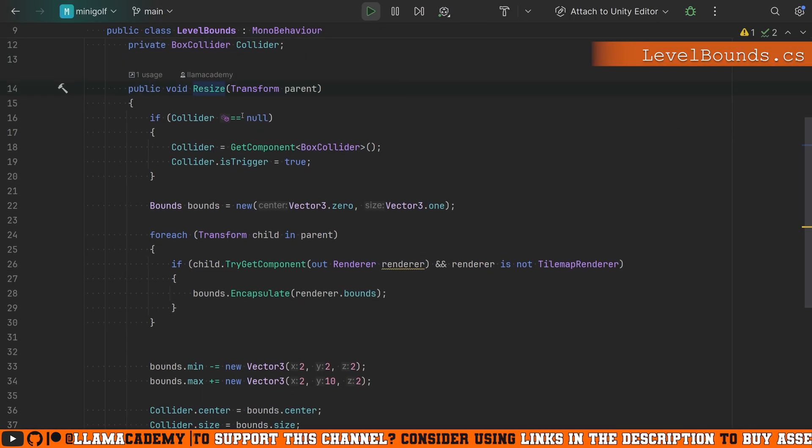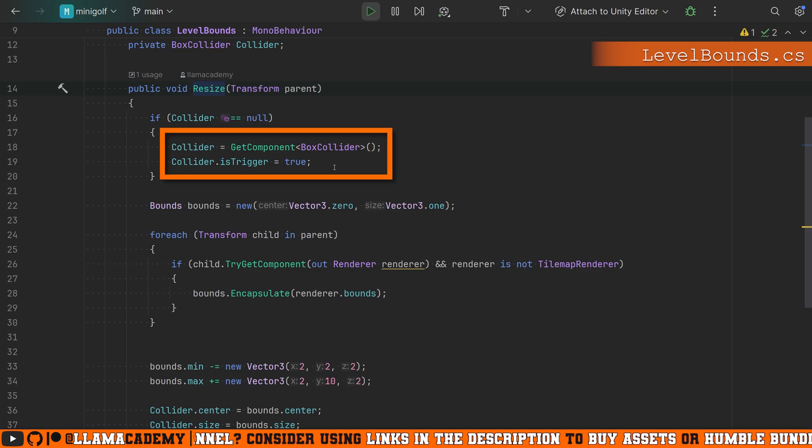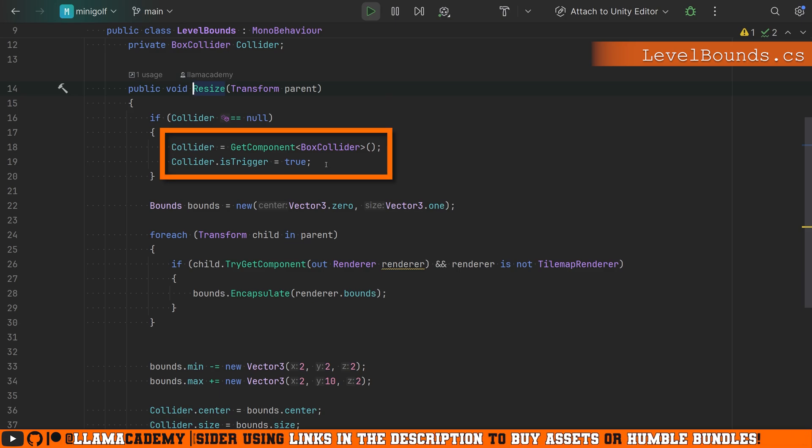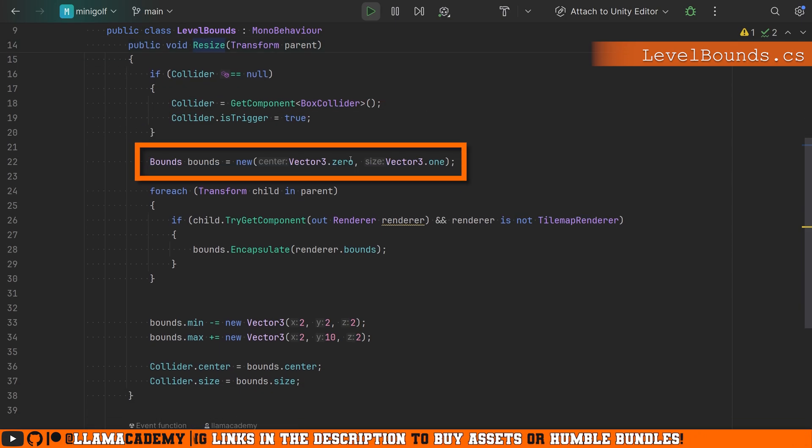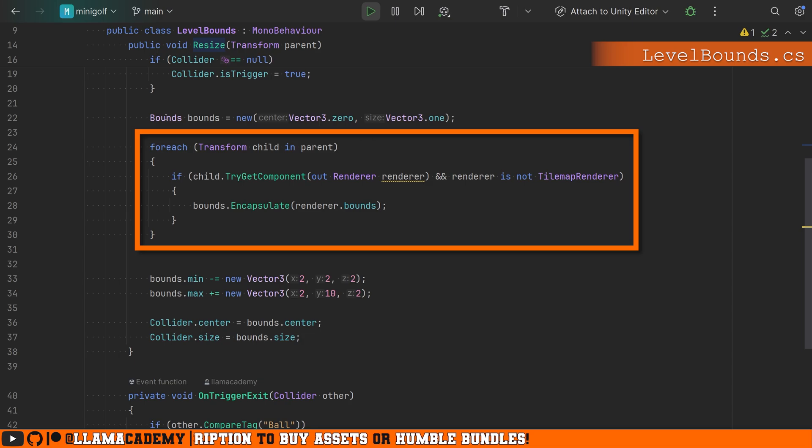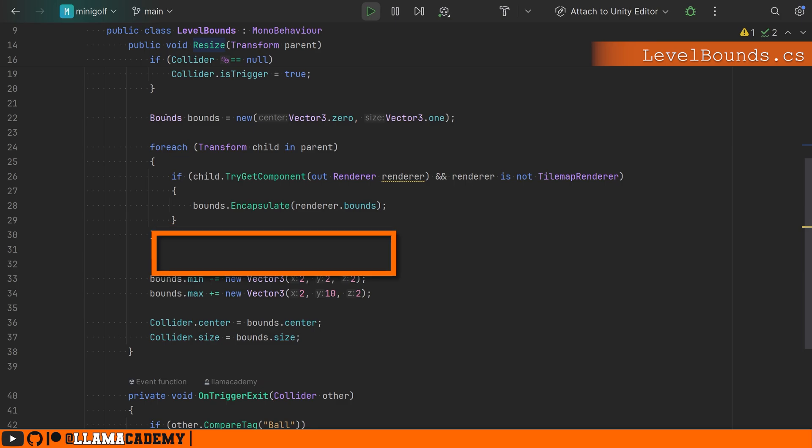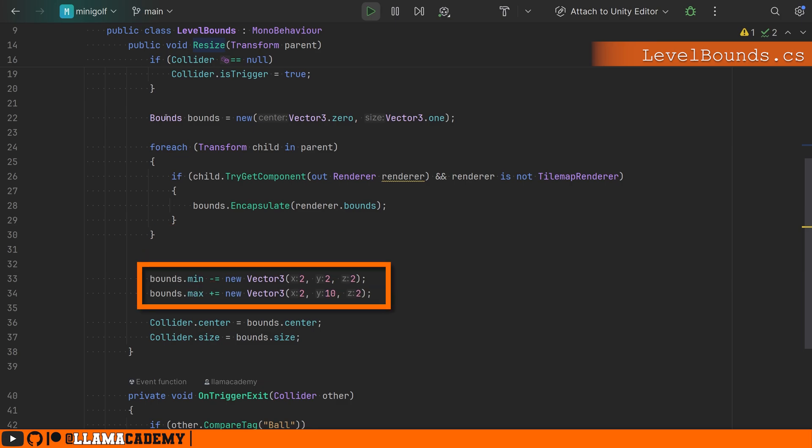So what does that do? All resize does is make sure we have a reference to the collider. We set it to be a trigger. We grab the bounds and we iterate over each child in the parent and say bounds.encapsulate the renderer bounds, which just progressively scales up the bounds. So they contain, they encapsulate the child renderer bounds. And then I'm setting the minimum and maximum can be a little bit extra off to the side. So the ball can go off to the side a little bit. These are arbitrary values.